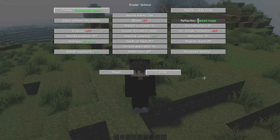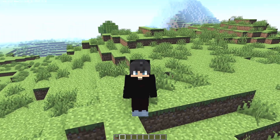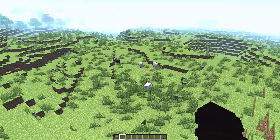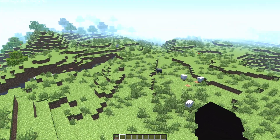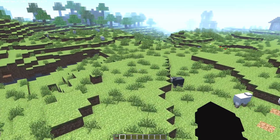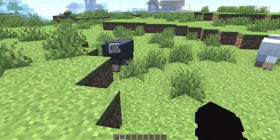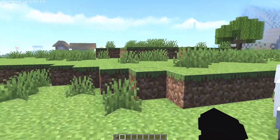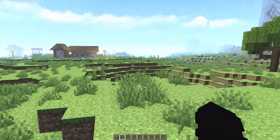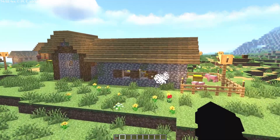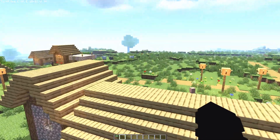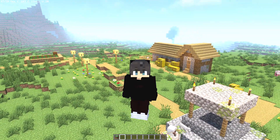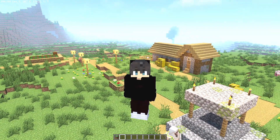If you have a potato PC, I recommend the Shadowless in Medium option. When you click it, your settings will change to the best configuration for playing with shaders on a low-end PC. As you can see, everything looks beautiful but without shadows, because shadows cause a lot of lag.